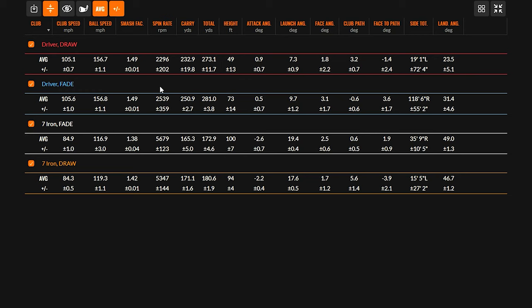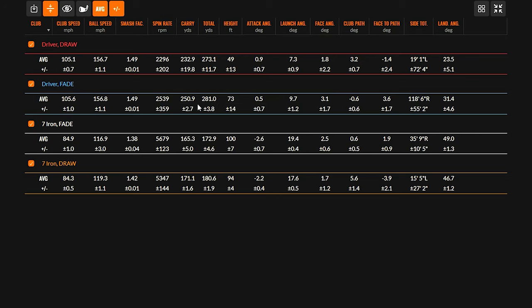So Cameron, we've got the fades and draws of the driver here, and you're right — the differences did exaggerate just a little bit. We can look up here and see, for example, the spin — actually a similar difference there in spin, still dropping about 250-ish RPM. But we did see a big difference in carry — a big difference there.